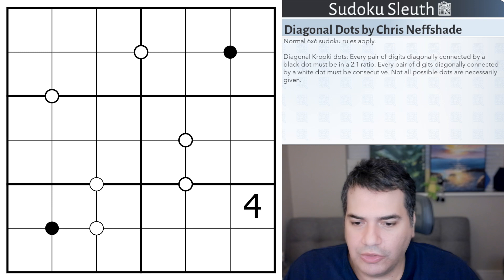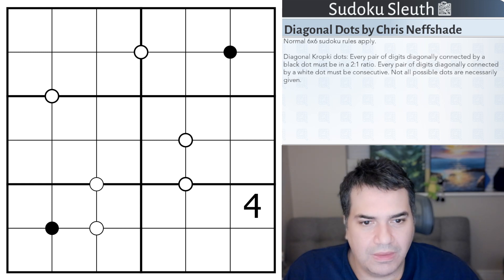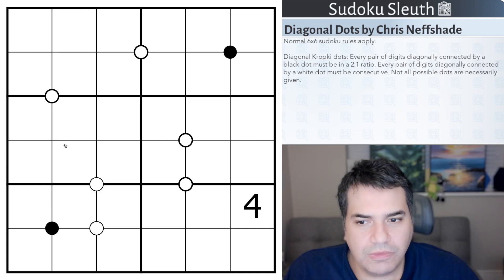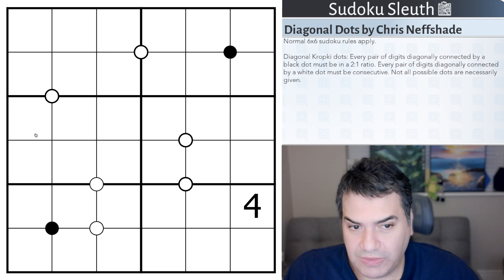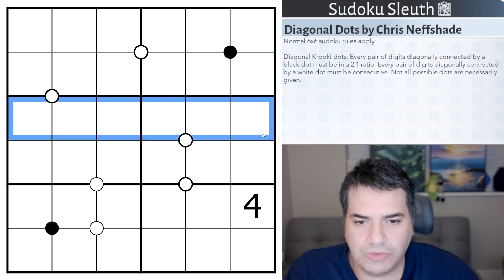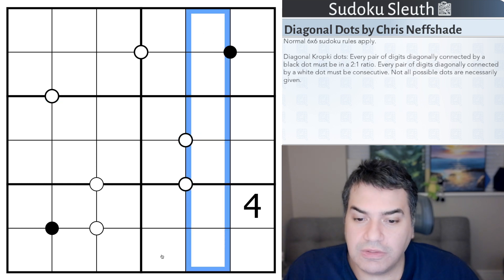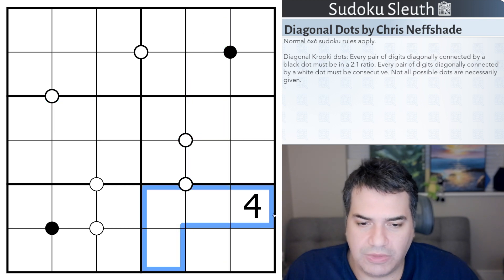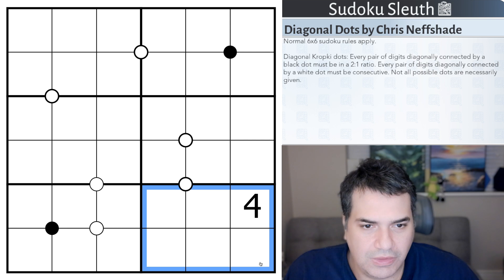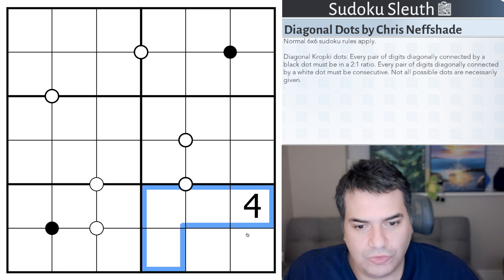So, Diagonal Dots by Chris Neffshade, and we've got the following set of rules. This is a 6x6 grid, so we need to place the digits 1 to 6 in every row, in every column, and in every 2x3 box. Clearly you can't put the digits 1 to 6 in something that is other than a 2x3.